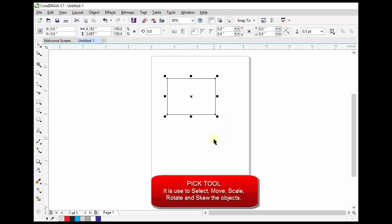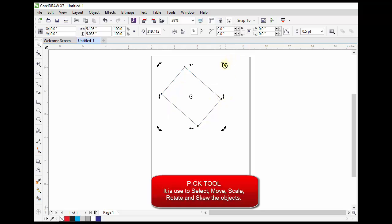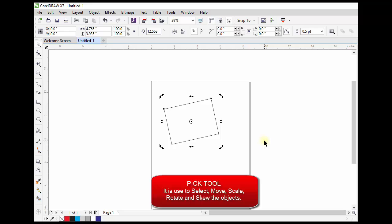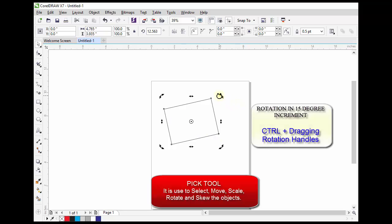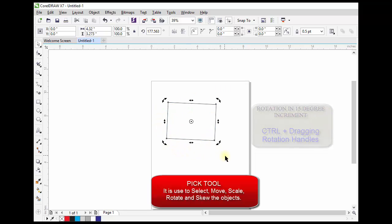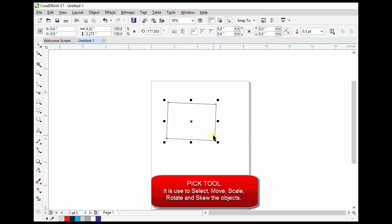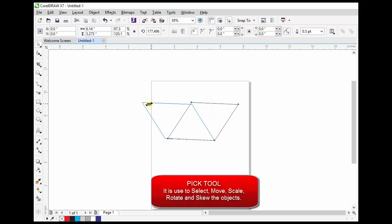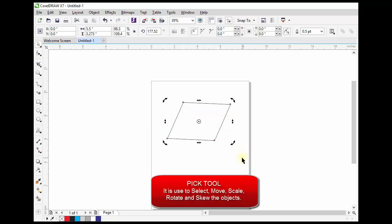To activate an object's rotation and skewing handles, click the center handle. To rotate the object, drag a corner rotation handle. Hold down Control if you want to rotate the object in 15-degree increments. To skew the object, drag a side skewing handle, holding down Control if you want to skew in 15-degree increments.